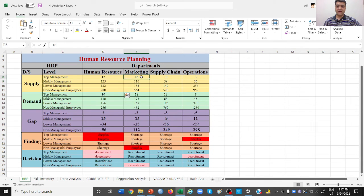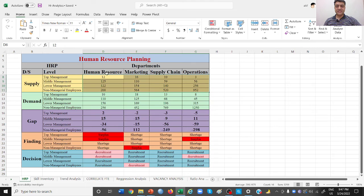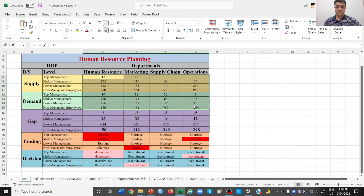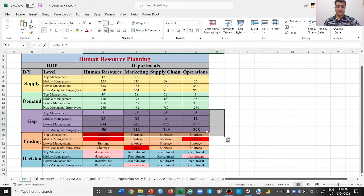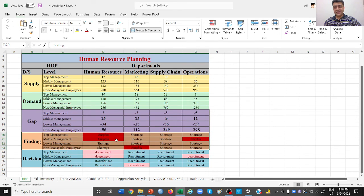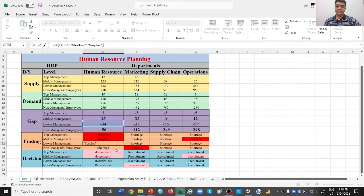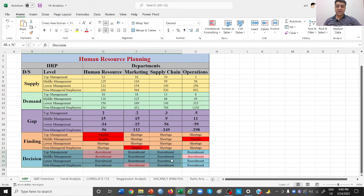In the HR department, the supply data shows 12 in top management, 125 in middle, 122 in lower, and 200 non-managerial employees. In the marketing department, figures are 16, 110, 154, and 564 respectively. The demand side shows the number of employees required in the future, and the gap is calculated from the difference — some showing minus signs (shortage) and some plus signs (surplus).